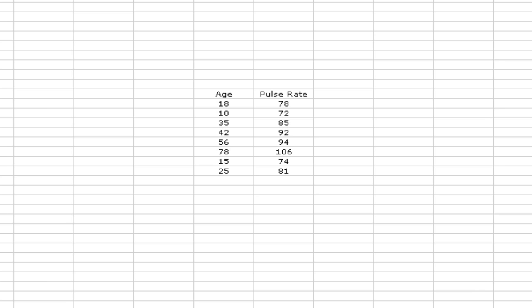So that's what a scatterplot does. It takes two variables and compares them to see if they're correlated, if there's a relationship. In the example here, we have age and pulse rate.